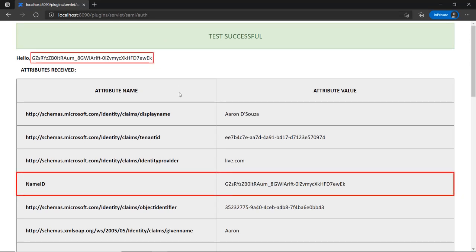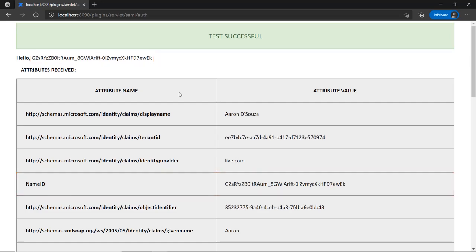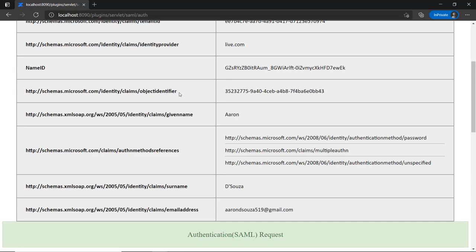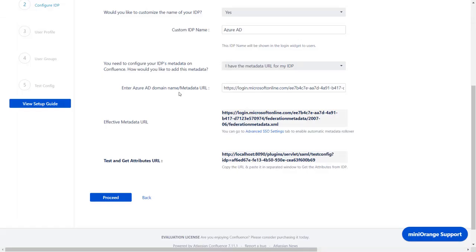You can see Successful Test Configure here, along with the name ID, which we can change later by changing the name ID format. Here you will find the display name and email address. You can scroll down to check SAML request and SAML response.